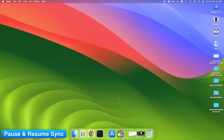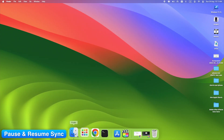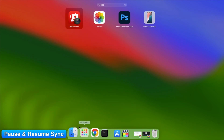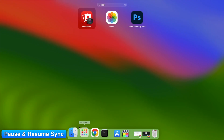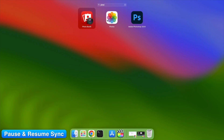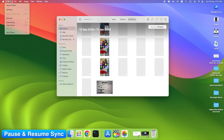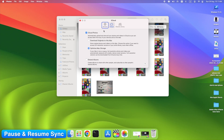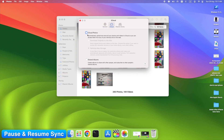Step 12: Pause and Resume Sync on Mac. On your Mac, go to Photos > Settings > iCloud. Uncheck iCloud Photos, wait a moment, then recheck it. This forces a sync refresh.